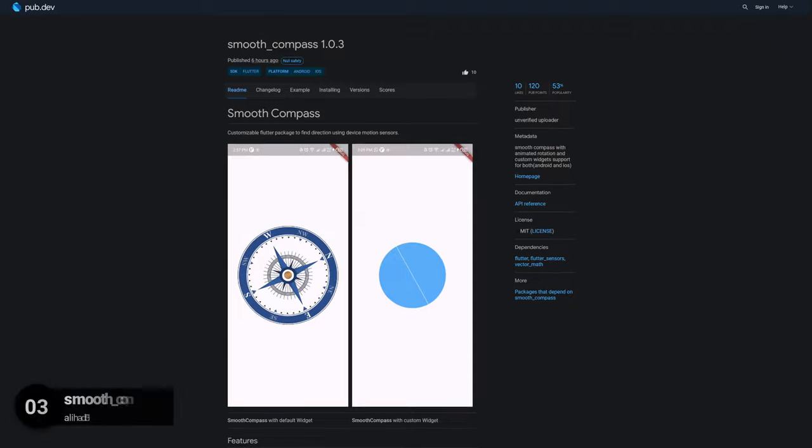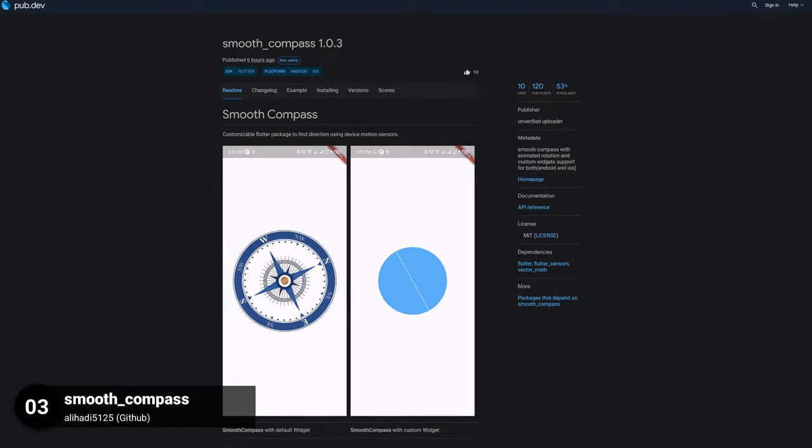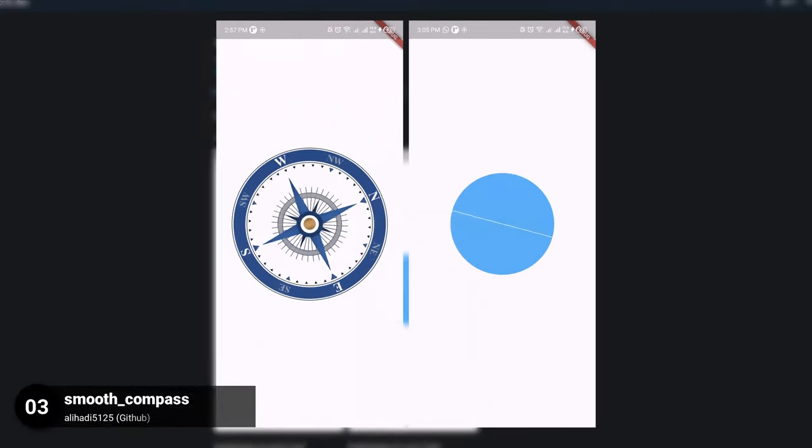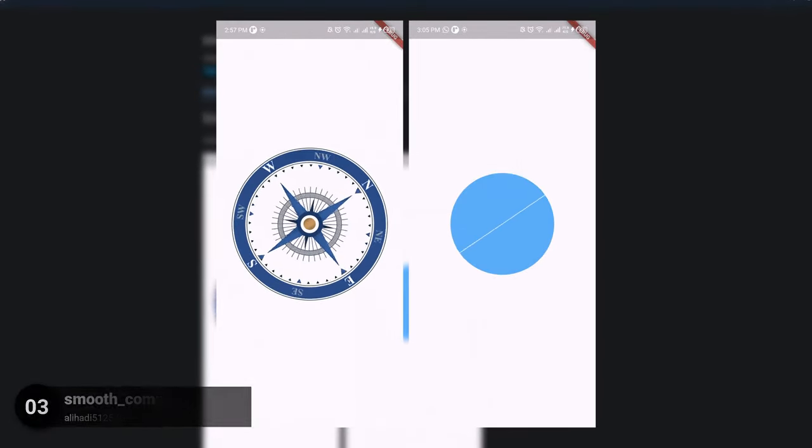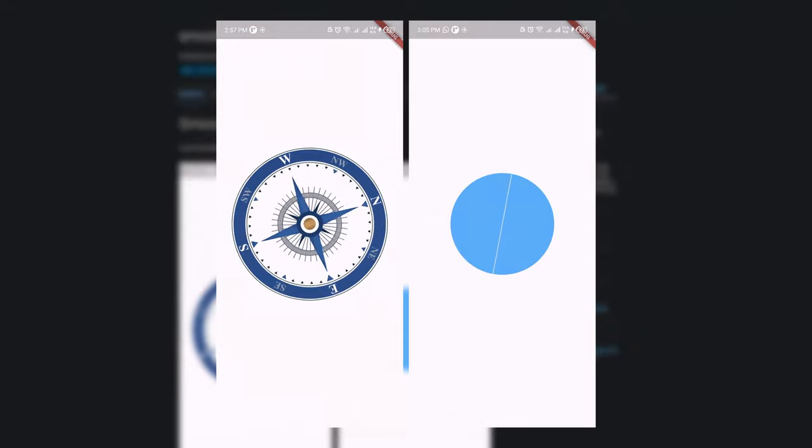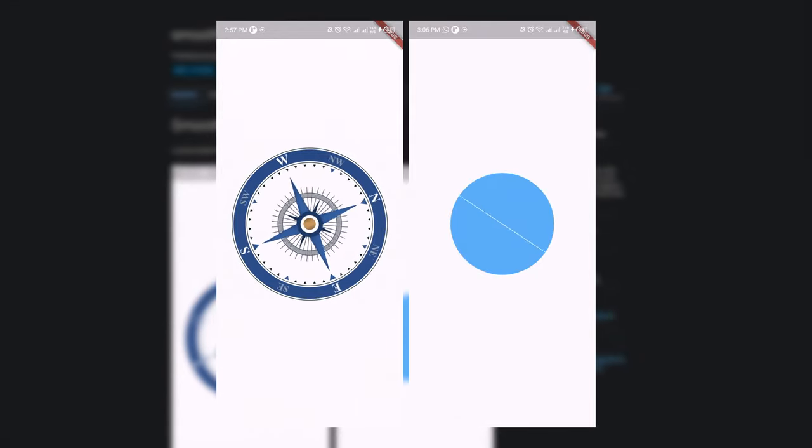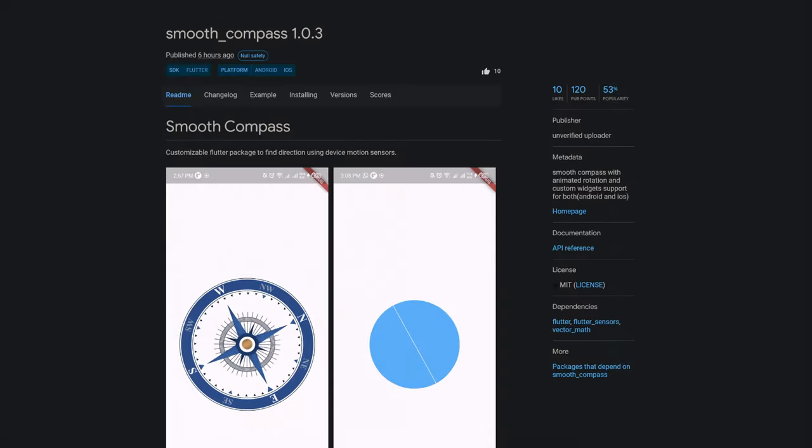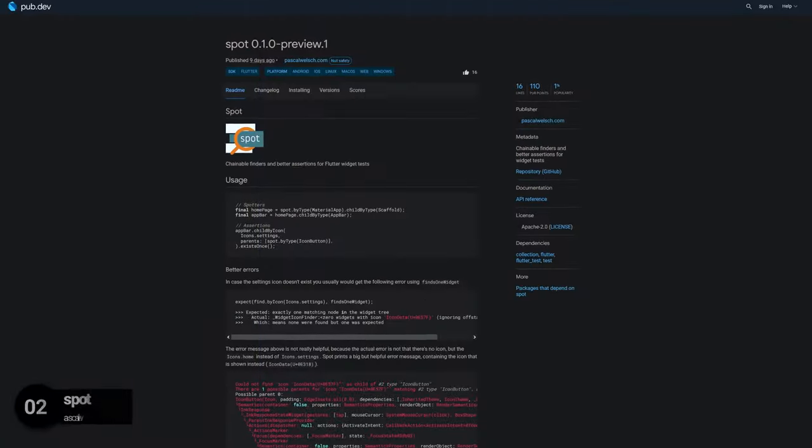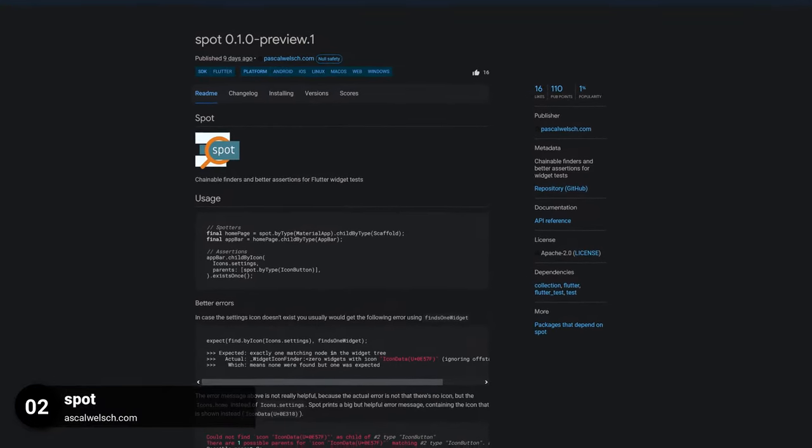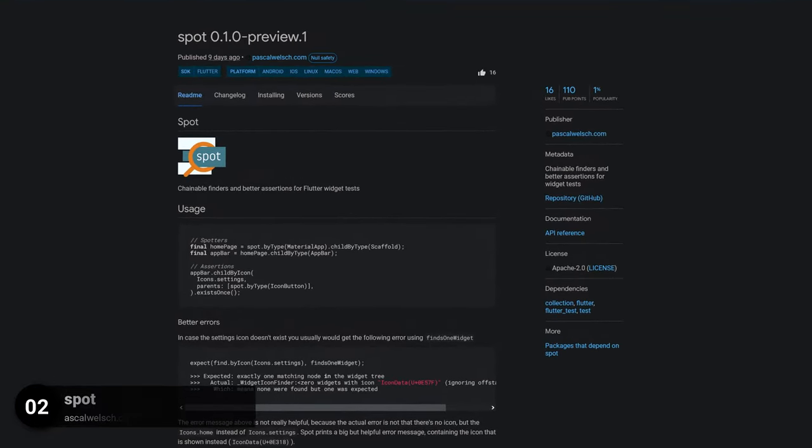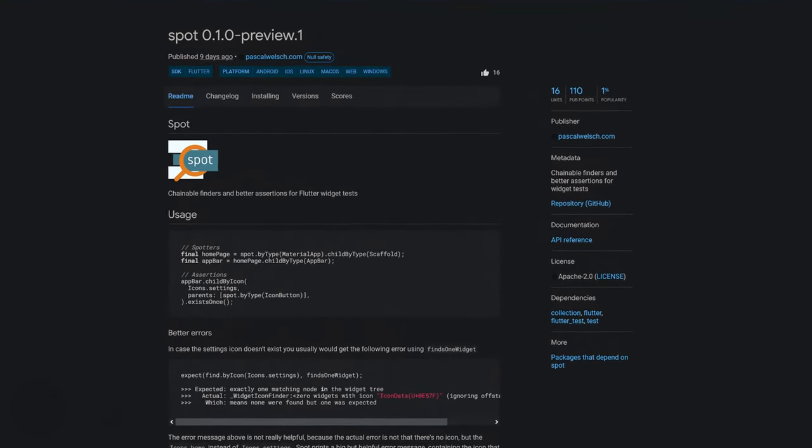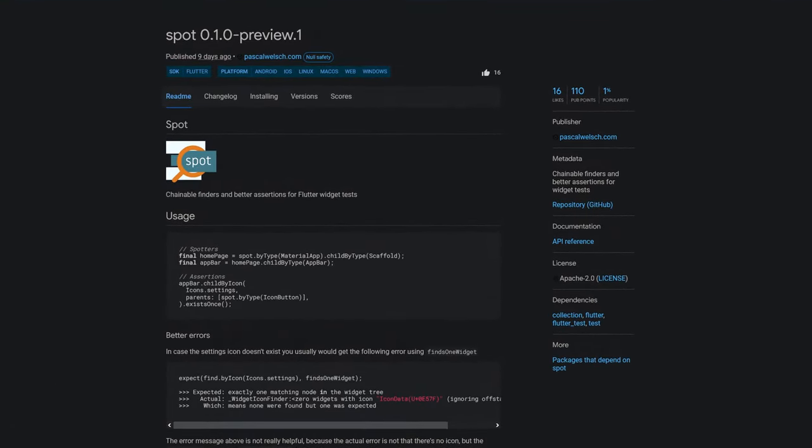Number 3 is called Smooth Compass, a smooth compass with animated rotation and custom widget support for both Android and iOS. Number 2 is called Spot, chainable finders and better assertions for widget tests.